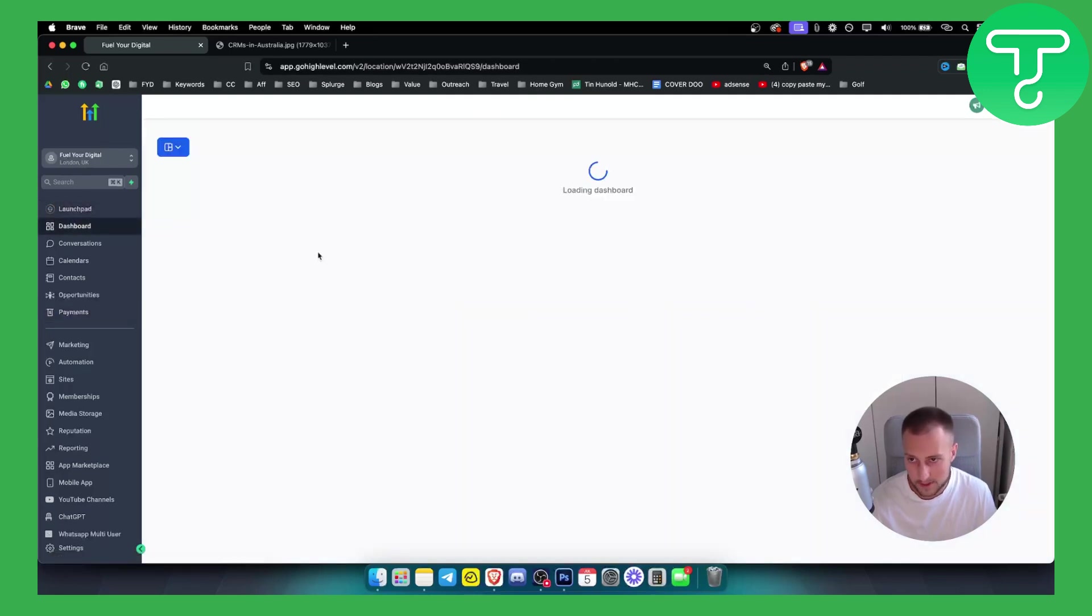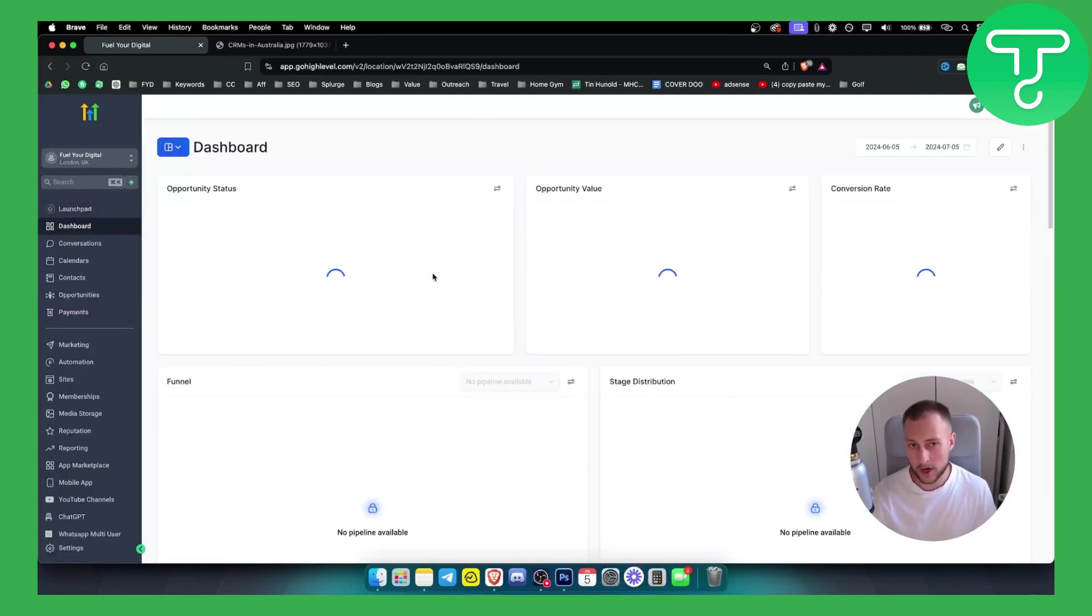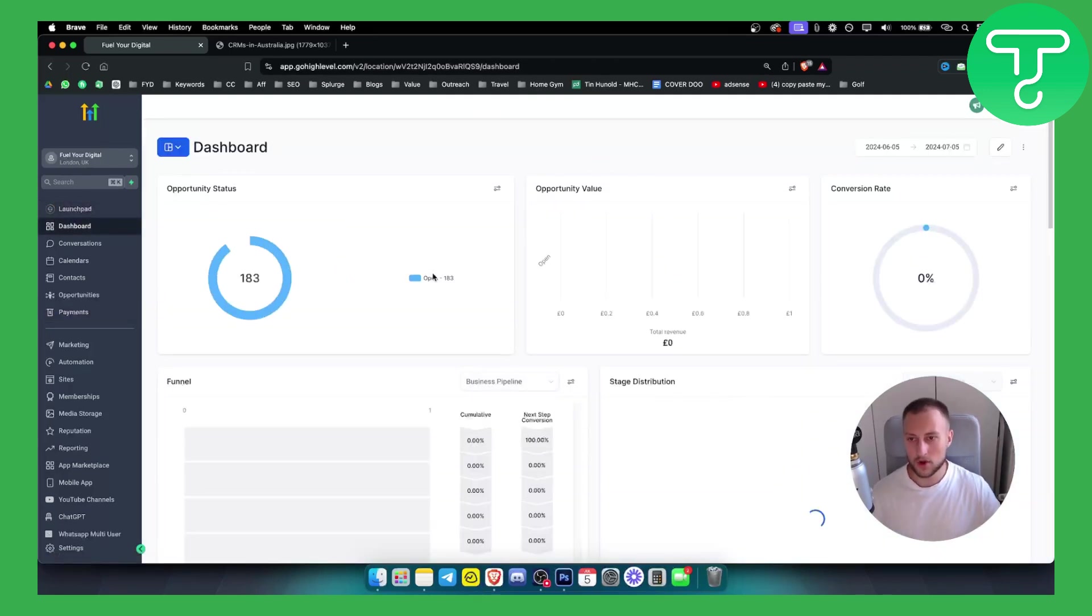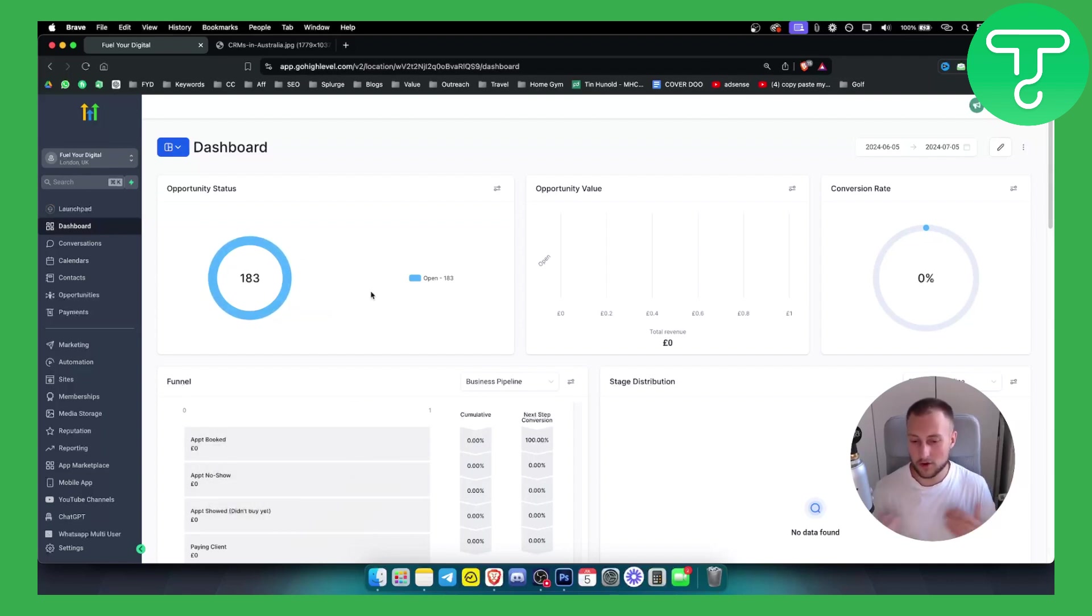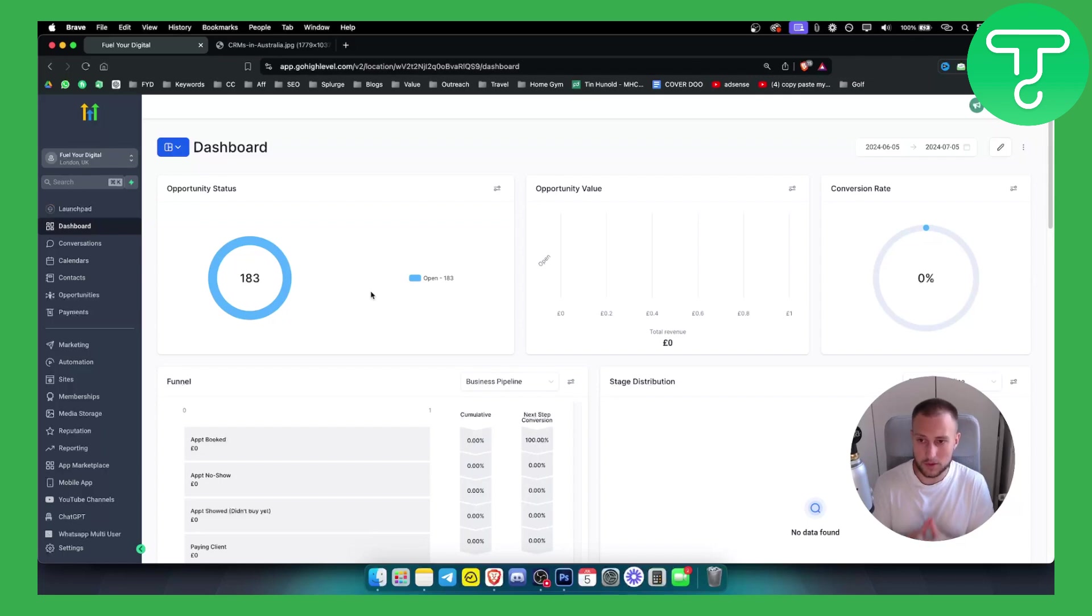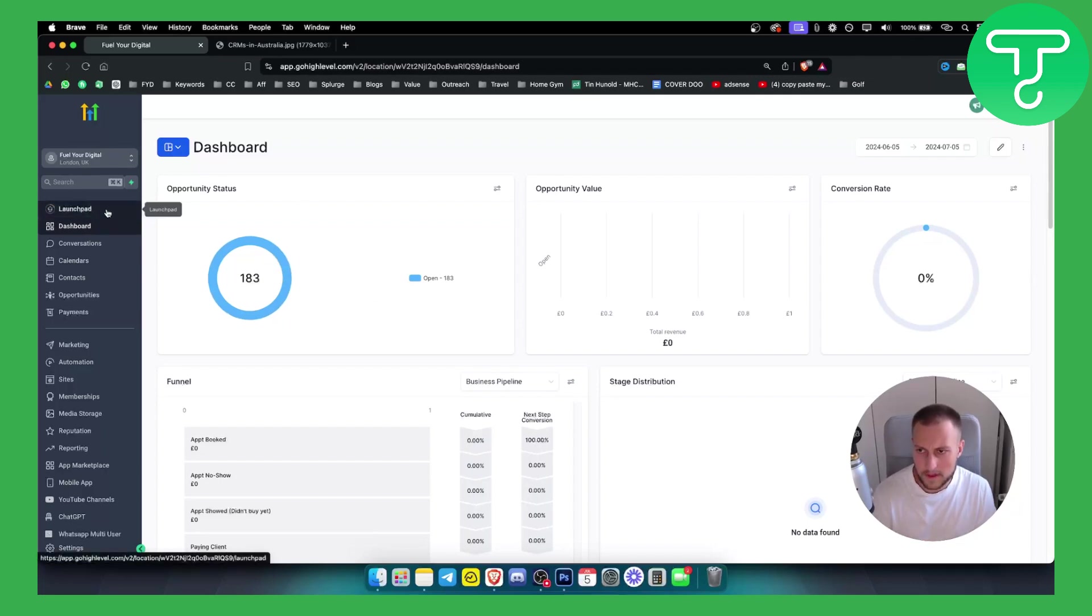Like if you go to dashboard, every single morning when you wake up, you go here, you see how much opportunities and appointments you've booked. You can also track your own sales team through this particular platform as well which is really awesome. And yeah, you can do a lot of different things.